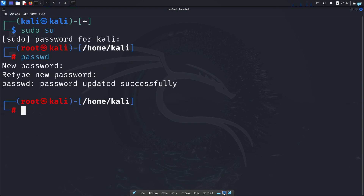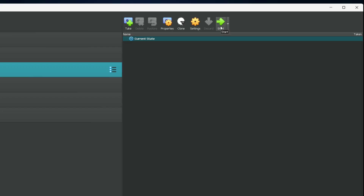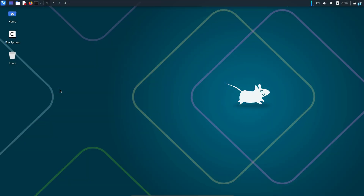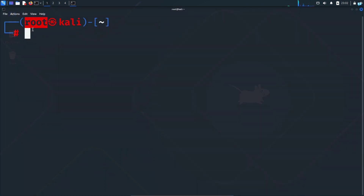I will power off my machine and start my machine again. And when my machine starts, at the login screen, I will log in with the root user. So in the username field, type 'root' and in the password field, type the password that you just set. And now I'm logged in as the root user. If I open my terminal, I can confirm I'm indeed logged in as the root user.